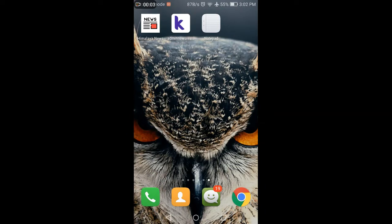Hello guys, welcome back to my channel. This is Mobile Tech. Today I am going to show you how to create an application like BBC News and the Times — how to create newspaper applications. I am using Kodular to make this, but you can also use Thunkable and App Builder.